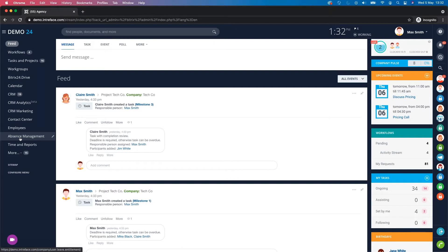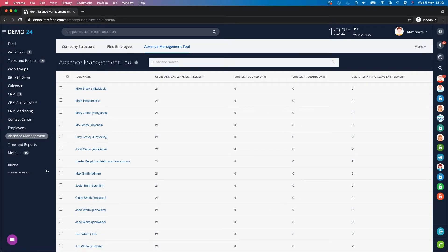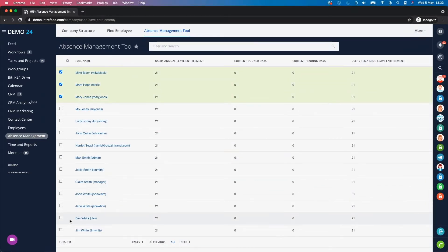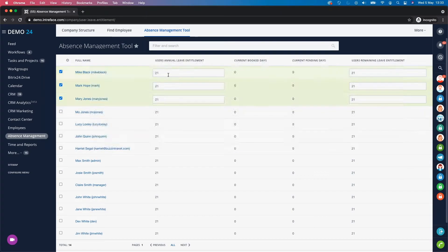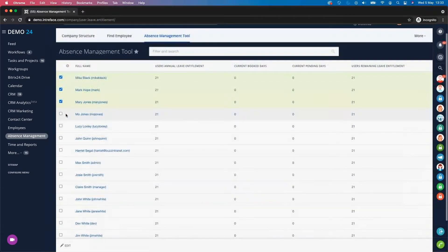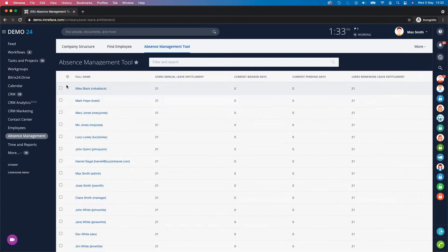If you're a member of the HR team or an administrator, you can click on the absence management module in the left-hand menu. Here you can set individuals' leave allowance. If I click on edit, you can see that these three users — Mike, Mark and Mary — each have an allowance entitlement of 21 days. We can also see how many days they have remaining and how many days they have currently booked off and awaiting approval. This is a key feature that the standard leave module in Bitrix does not have.